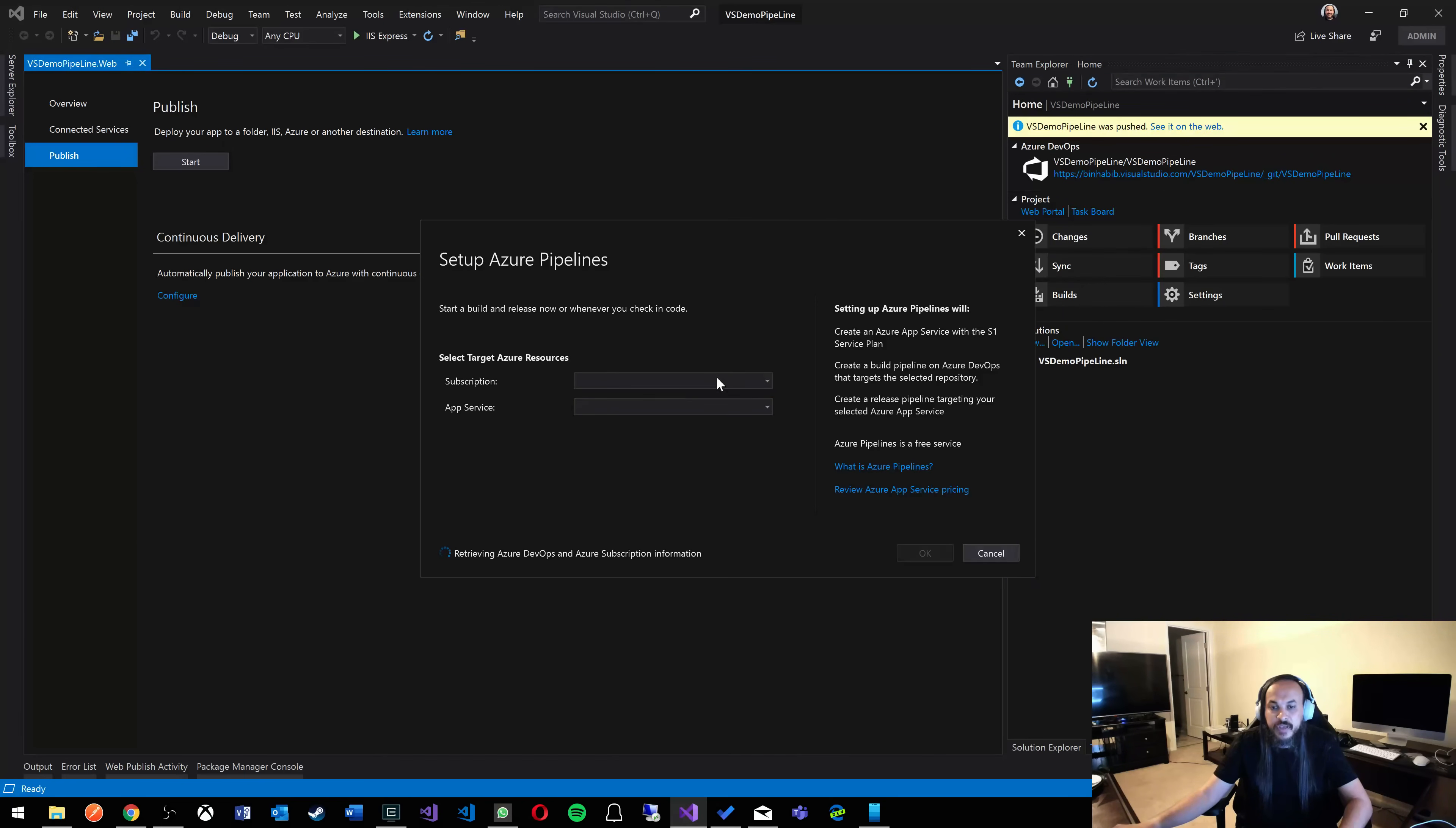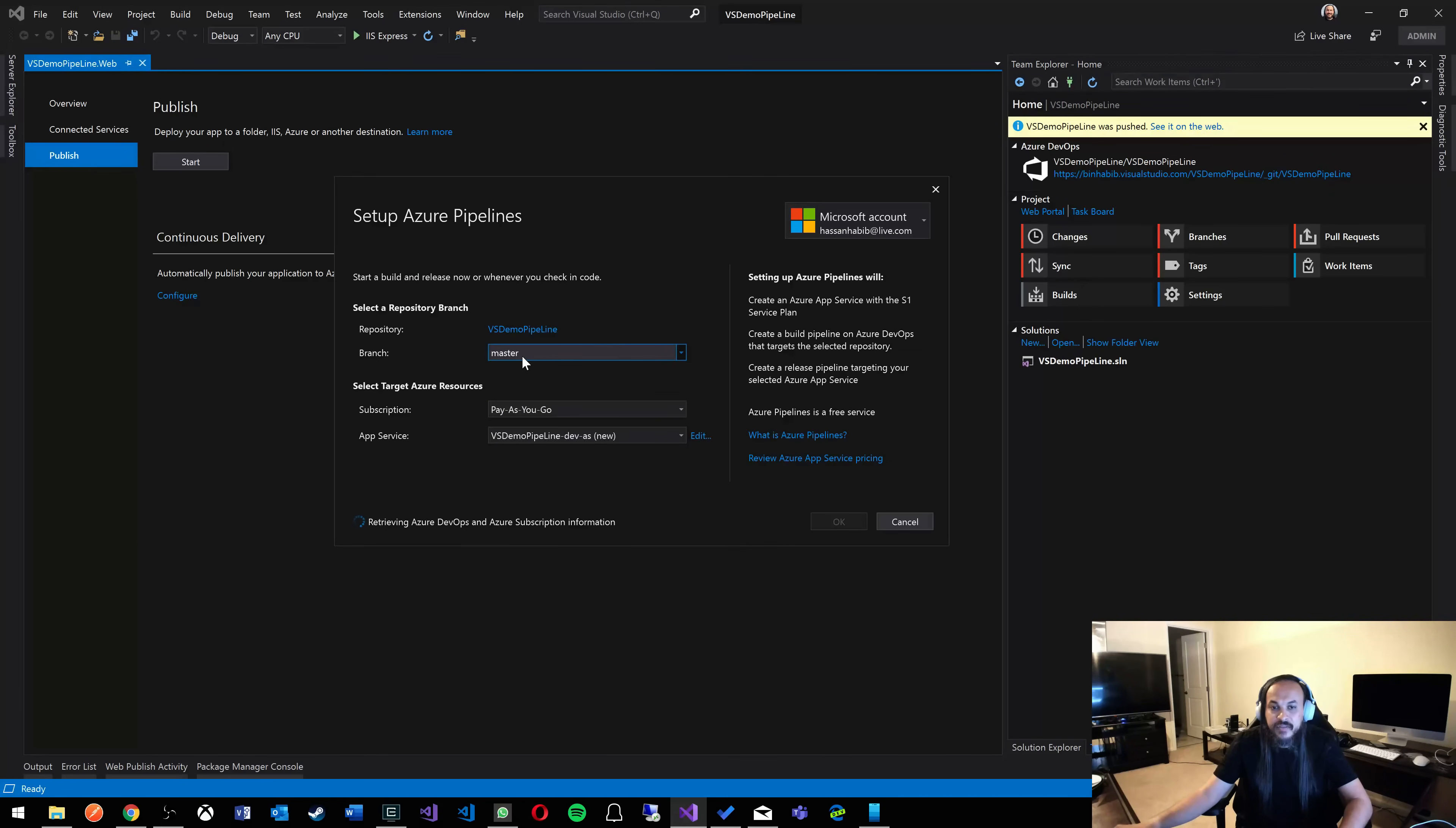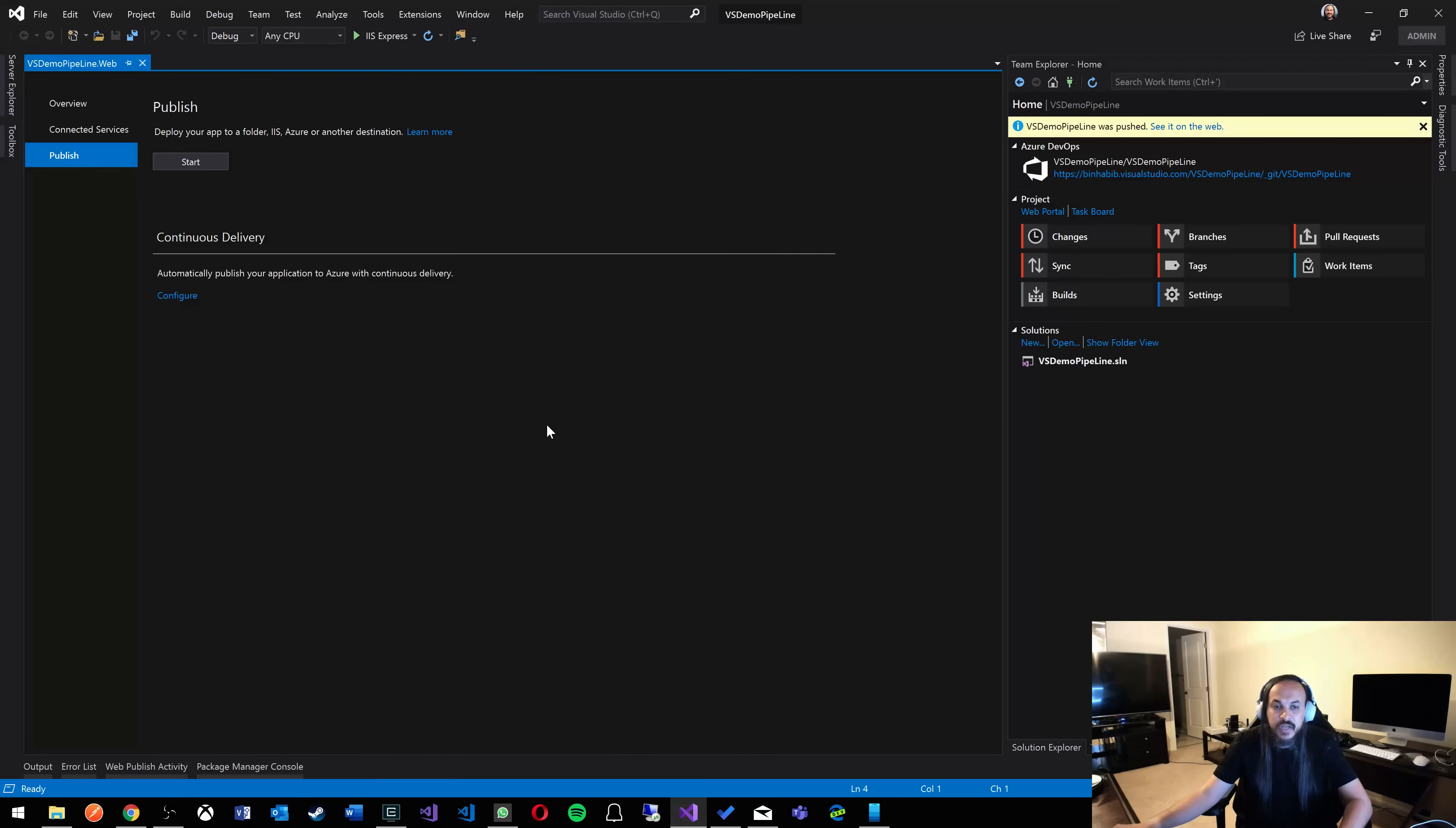So now if you click configure again, it'll say, okay, pick from branch master. Here's your subscription. Here is your app service. VS demo pipeline diff as new. Of course, you can change that. You can make it literally whatever you want. So I'm going to keep that as is. And then I'm just going to click OK.